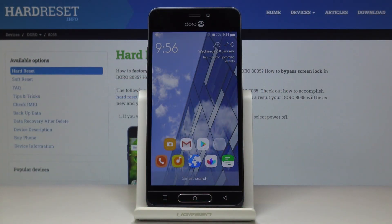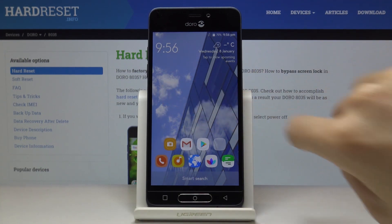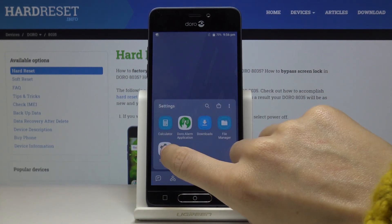Here we've got the row 8035 and let me show you how to change the language on this device. At the very beginning, you have to locate and open the Settings.